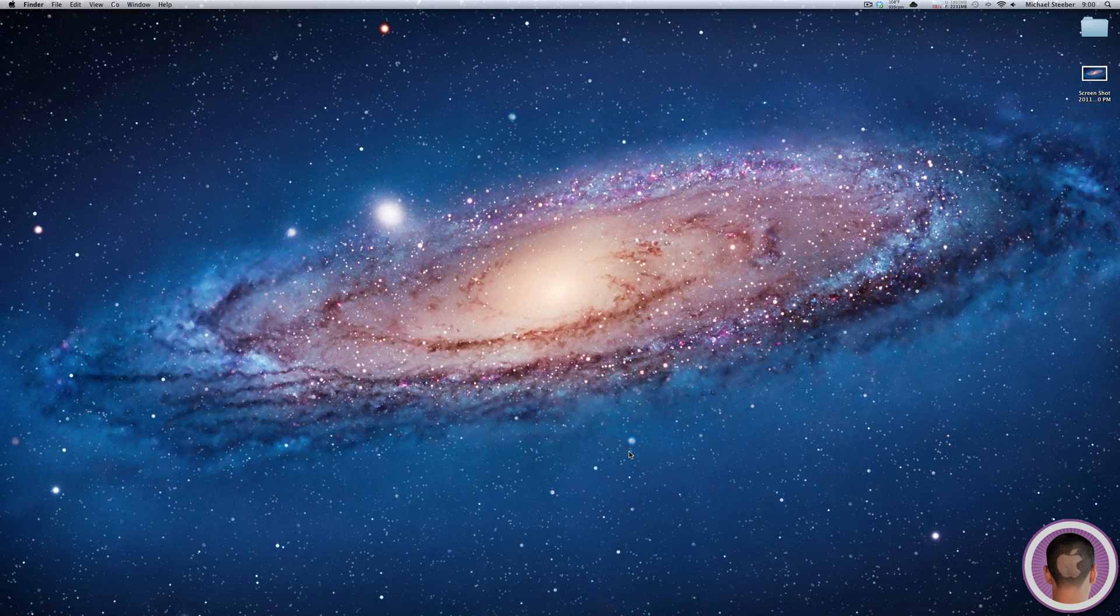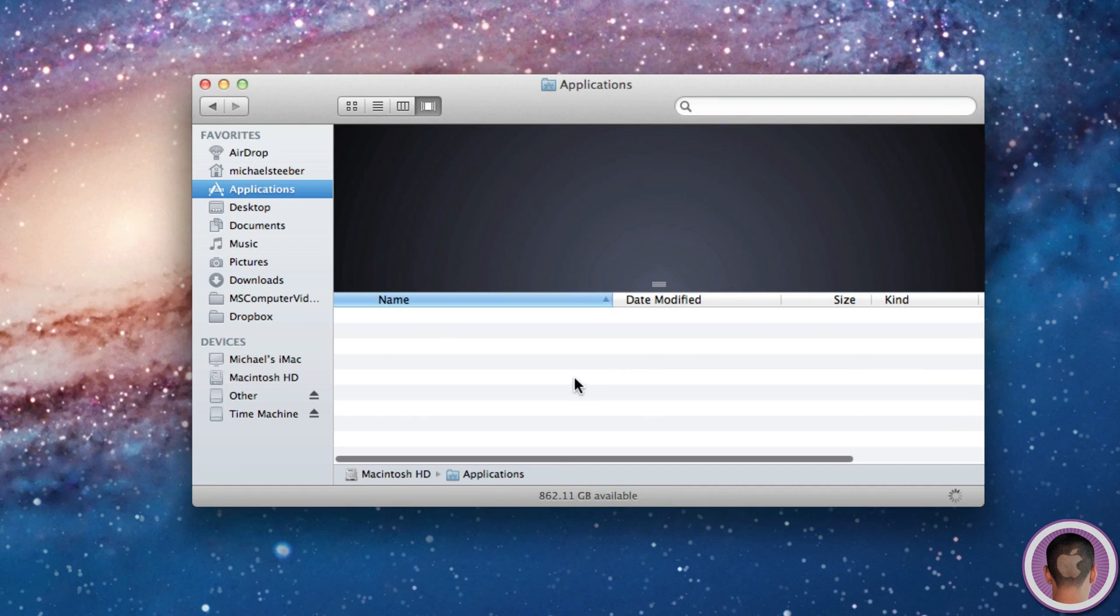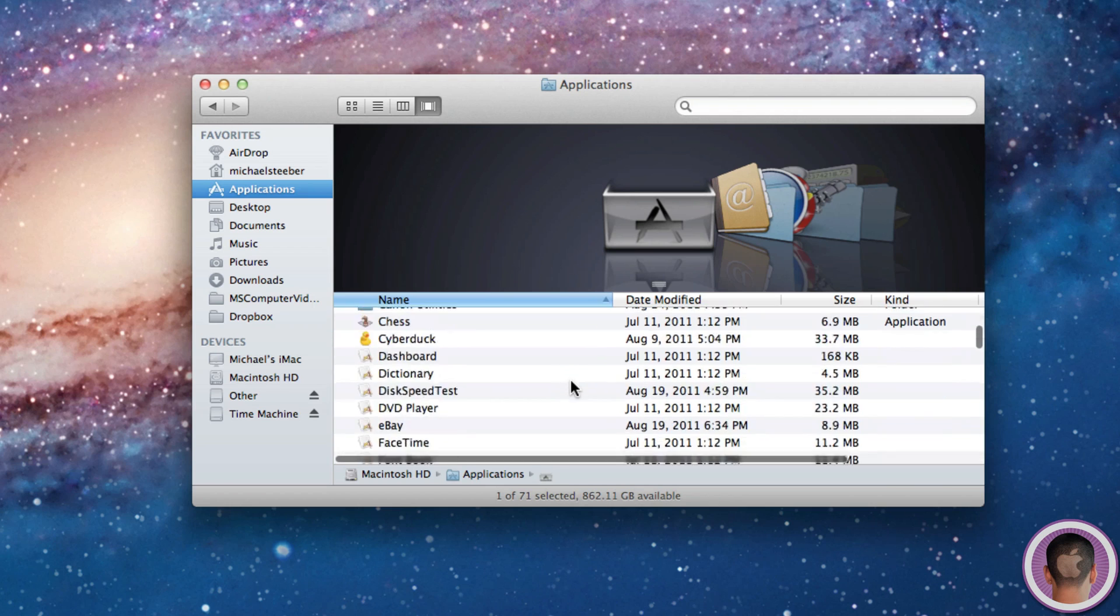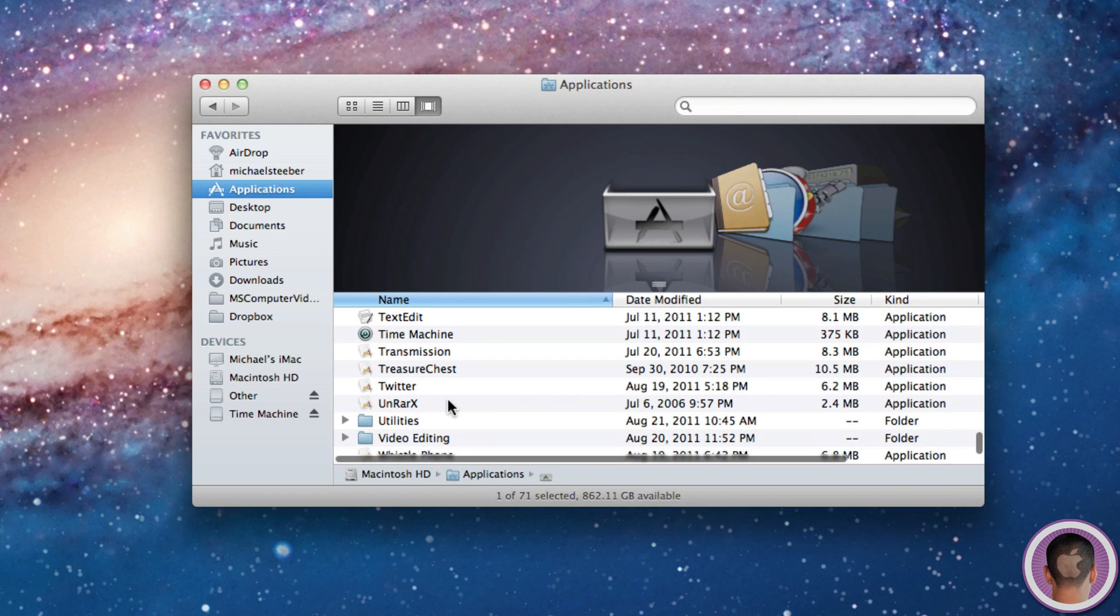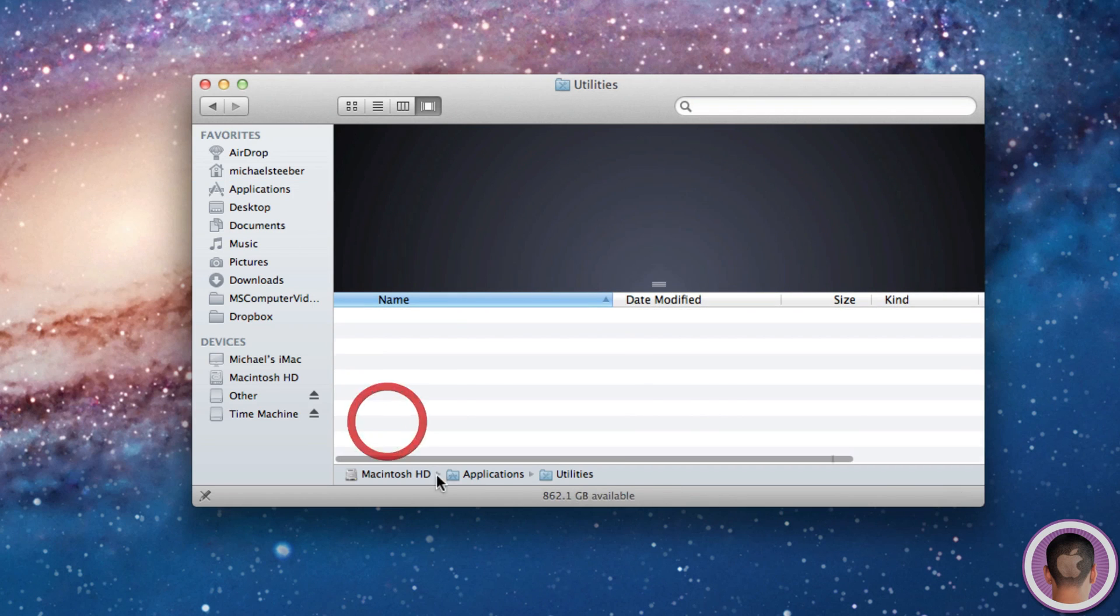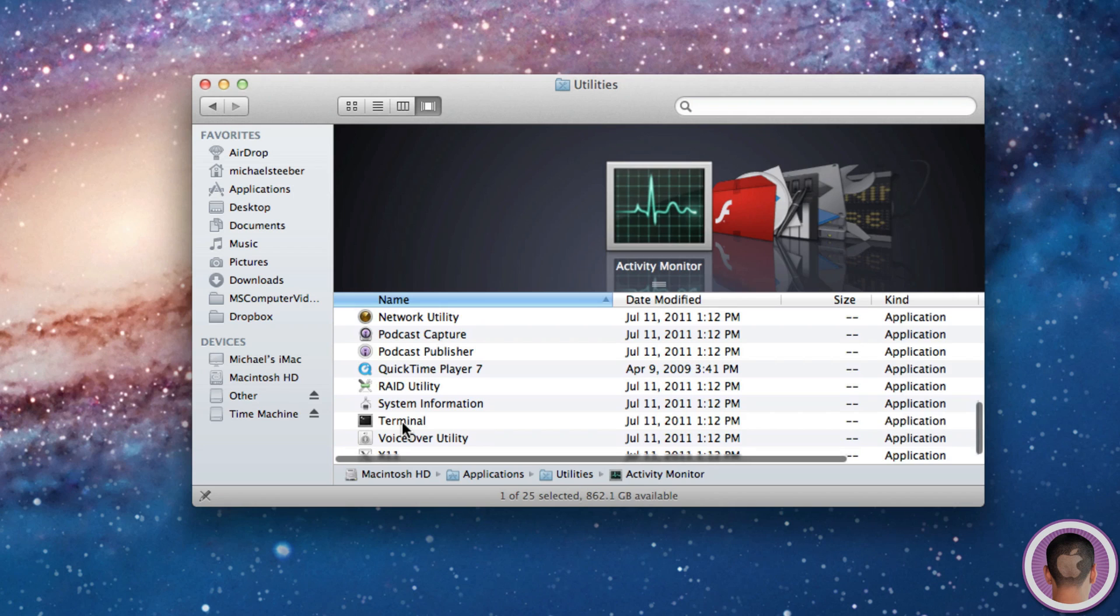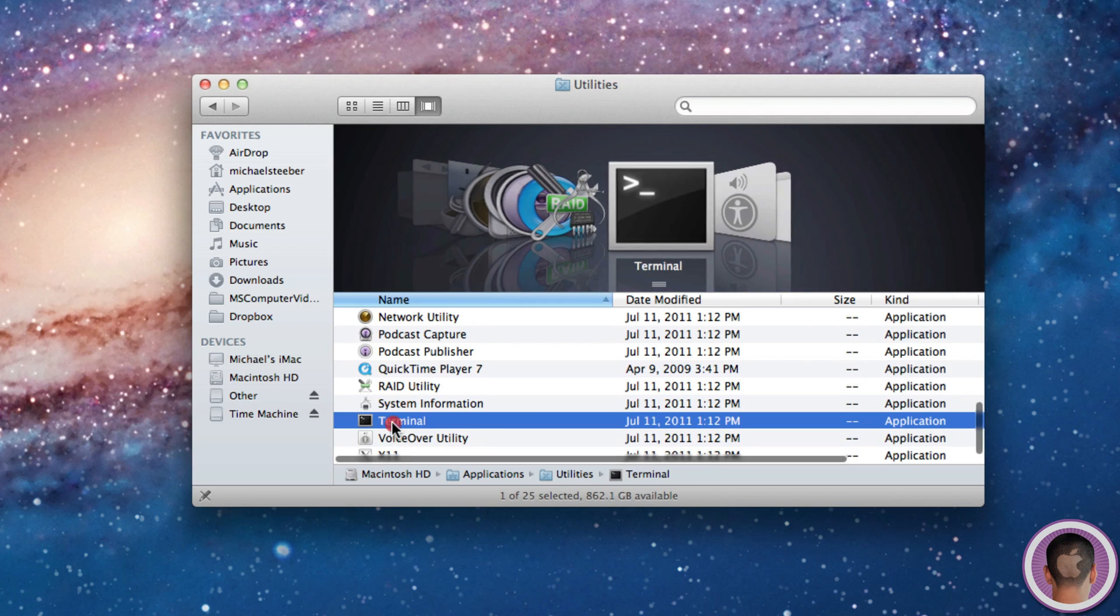So you're going to have to launch up Terminal. Now an easy way to do this is to go into your Applications folder in a new Finder window, and then scroll down to Utilities, and go into your Utilities folder. And from there, you should find the application terminal.